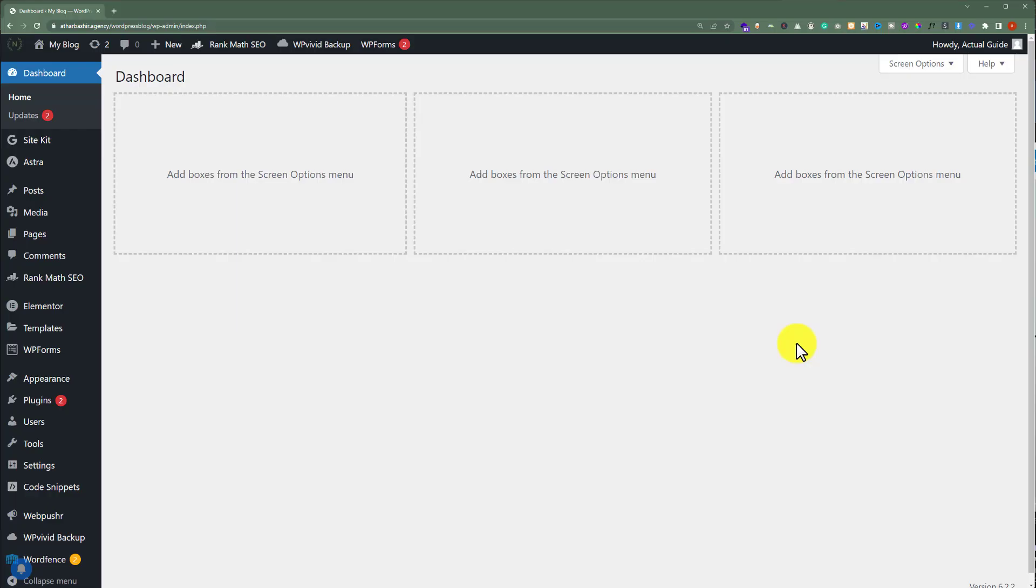At first, we are going to see how we can add running text in WordPress post. And in the second step, we are going to see how we can add running text in WordPress pages. So, let's get started with the WordPress post.